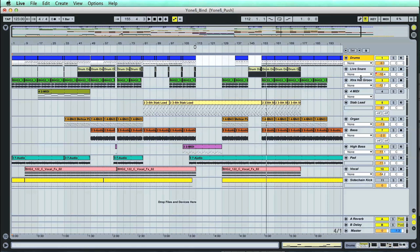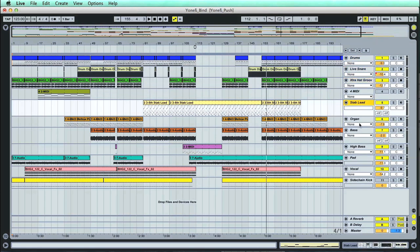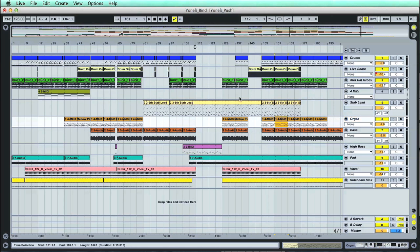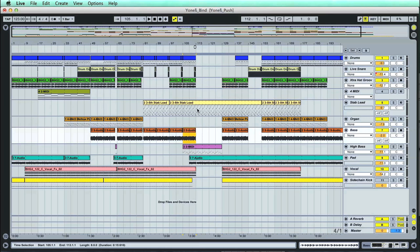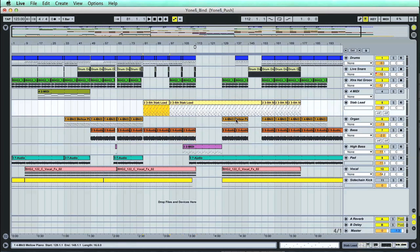Each one of these tracks, with named headers on the right, contains different audio or MIDI clips, which are the building blocks of the song. These could be anything from samples I've imported, or vocals or instruments I've recorded, to software instruments, either from Live's collection or made by other plug-in manufacturers.